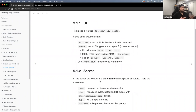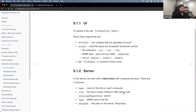In the server, we're working with a data frame of a special structure that has four different columns. When a user uploads a file — specifically a CSV — it gives us the name of the file and the size. It defaults to five megabytes, which you can adjust. It also has the shiny.maxRequestSize option to change the size, the type which is the MIME type, and then the data path where the data is actually stored as a temporary file.